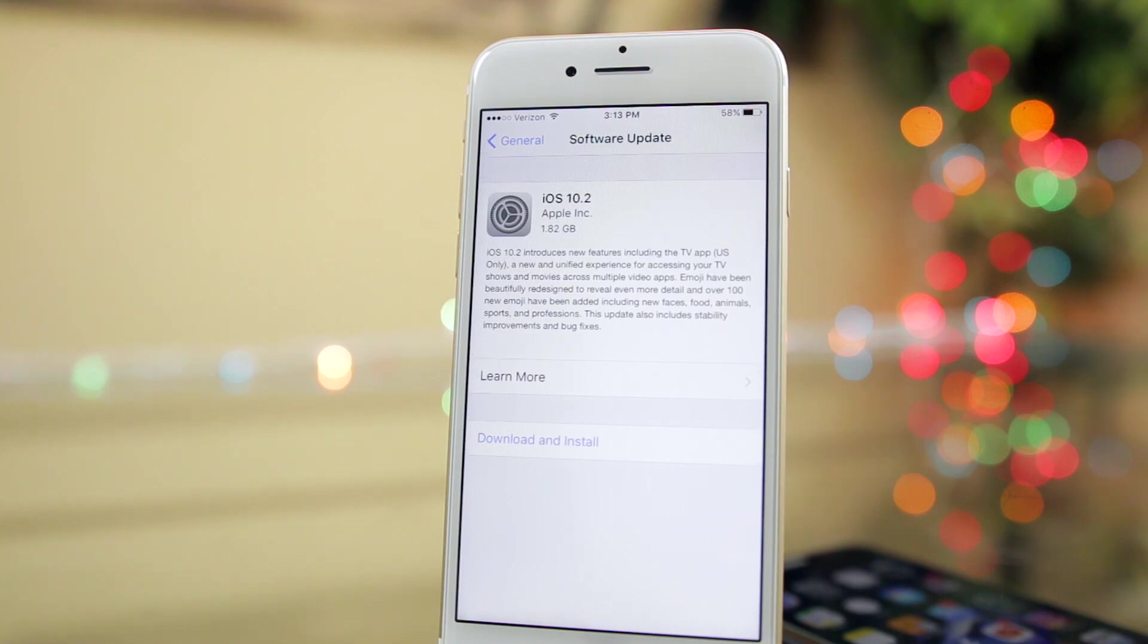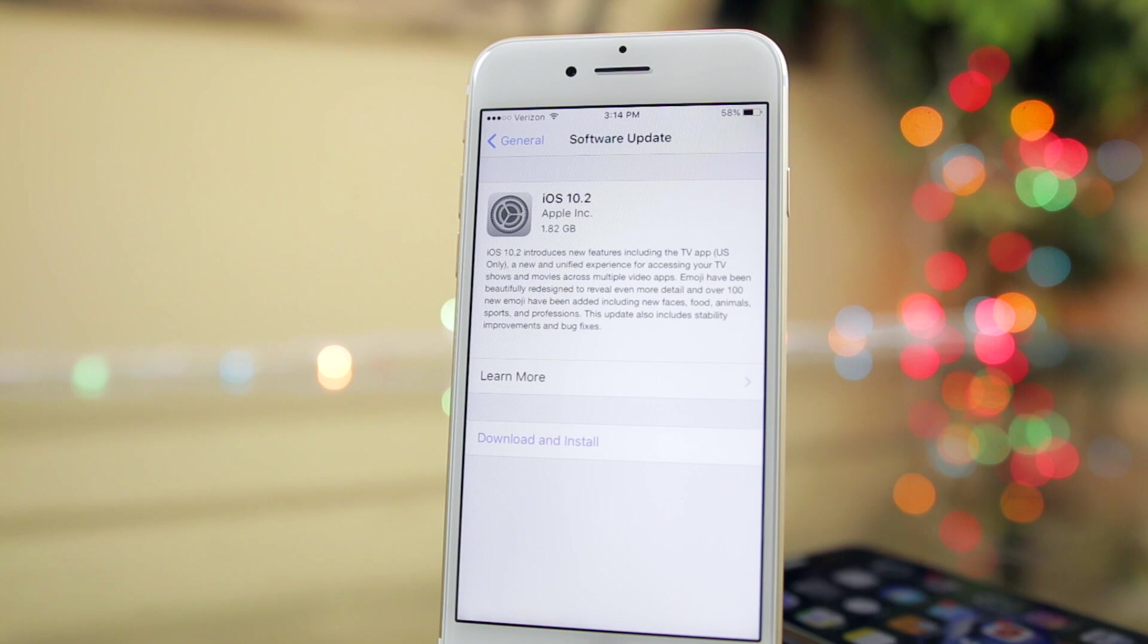Now if you watched all seven of my iOS 10.2 beta videos, you already know pretty much everything that's new in iOS 10.2. But if you didn't, I'm going to quickly cover the main changes and features found inside of 10.2.